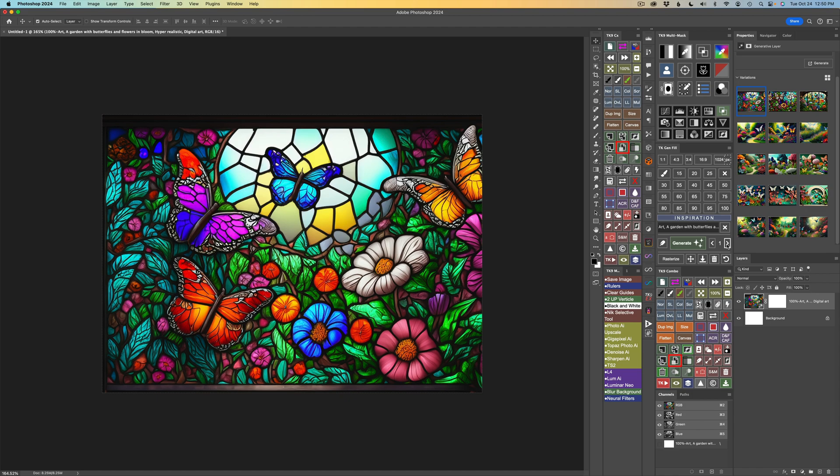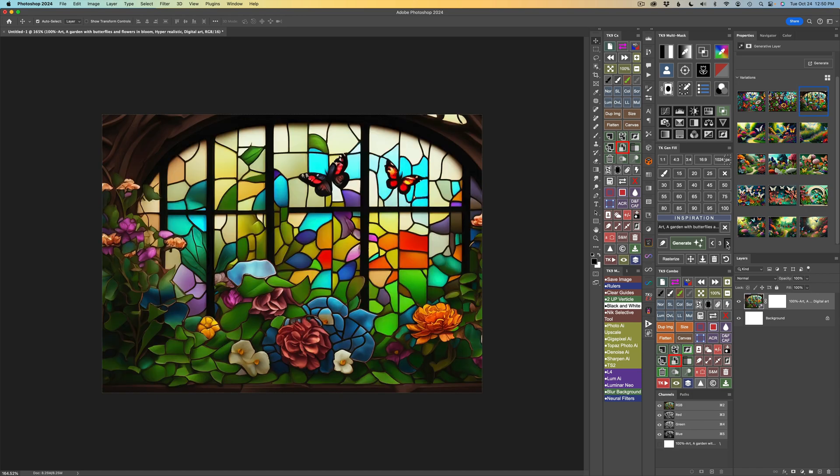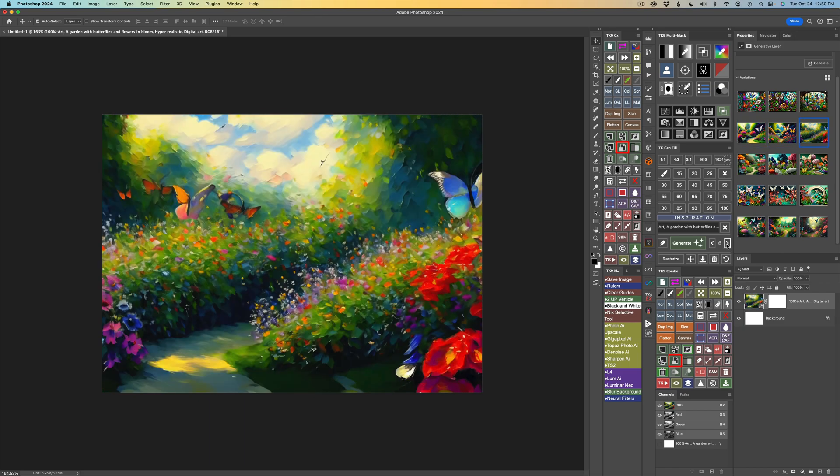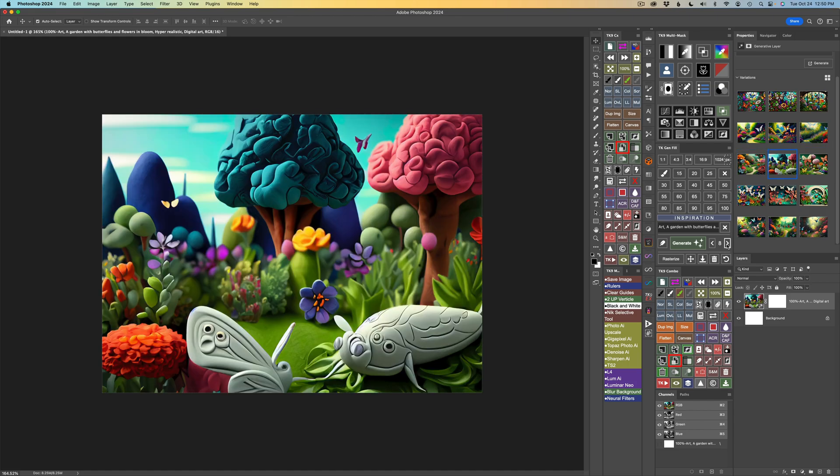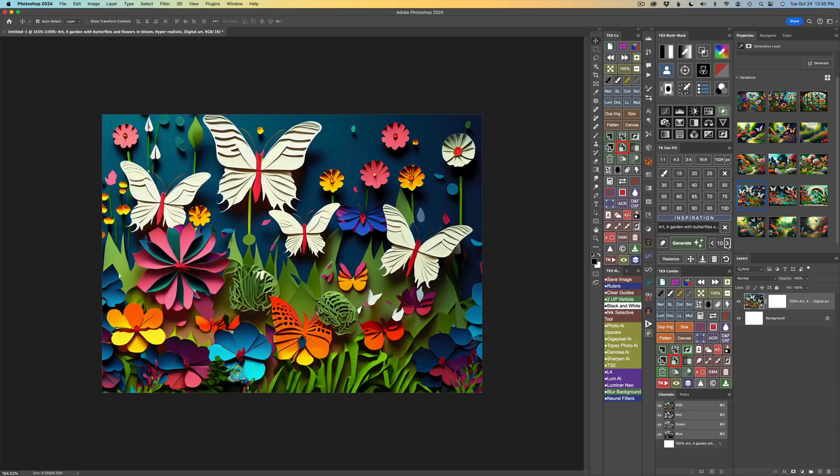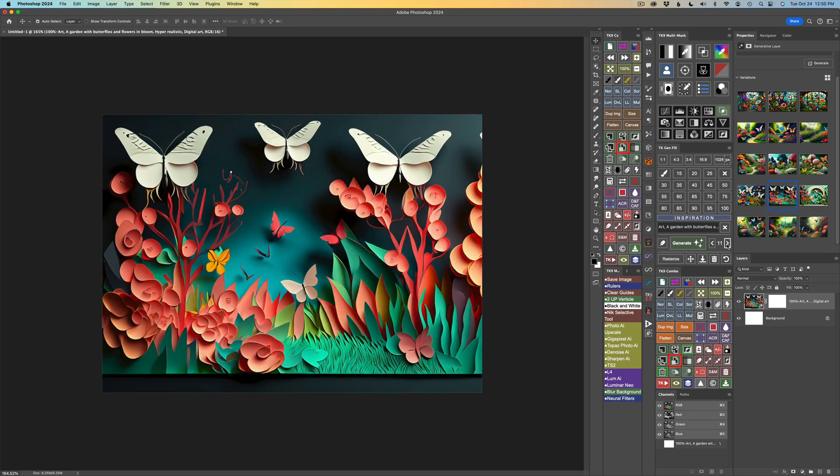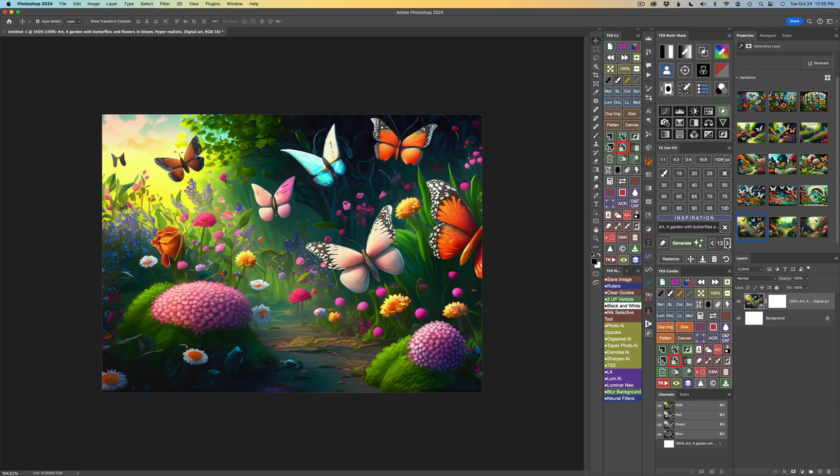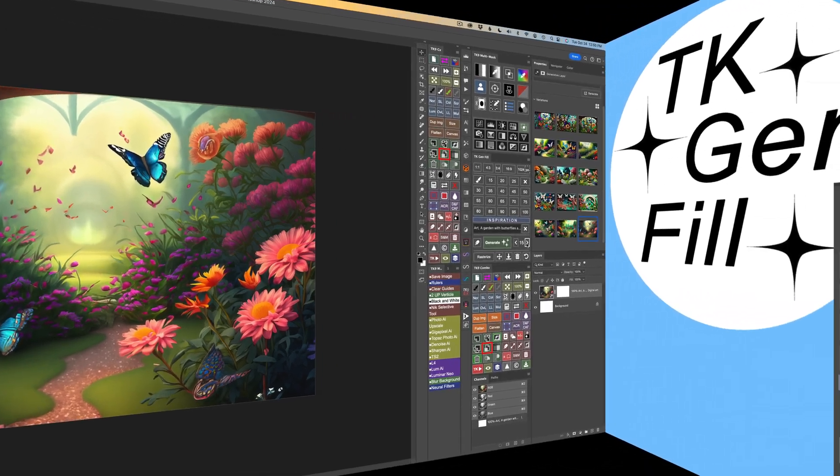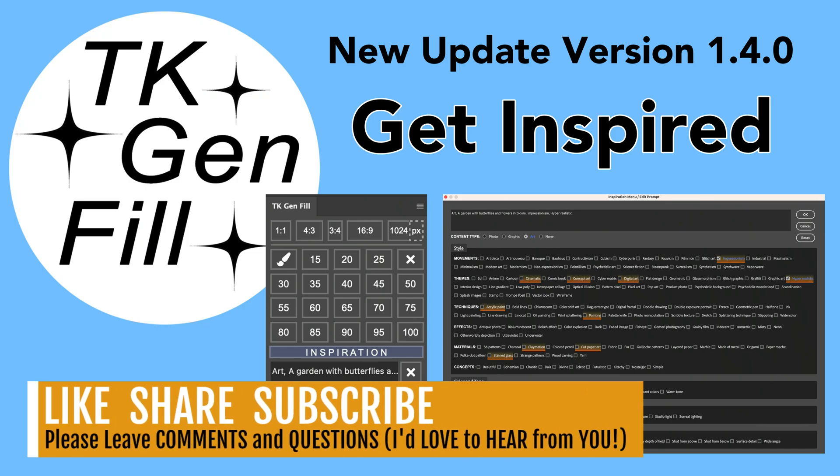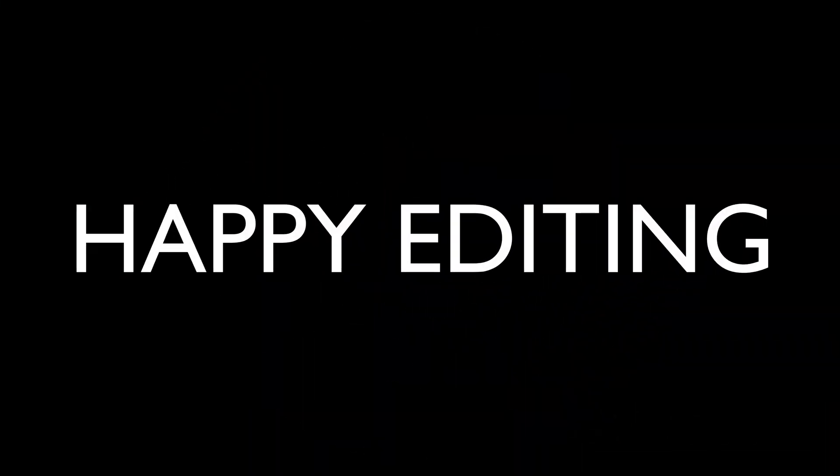Well, there you have it, everyone. I hope you enjoyed this tutorial today, this first look at the new TK Gen Fill panel update version 1.4.0, now with inspiration. So I hope you really get to try out this new panel. Don't forget to download it. It's totally free, and give it a test drive and see what you think, and I'm sure you're going to get a lot of great and amazing results using it. If you enjoyed today's video, please give it a like, share it with your friends, and if you're not yet a subscriber to this channel, please subscribe. Click that bell notification icon and click all so you'll receive all notifications. And that way, every time I upload a new tutorial, you'll get notified about it. Well, I want to thank each and every one of you for joining me today in the joy of editing with Dave Kelly. I'll see you all right here next time. But until then, happy editing!